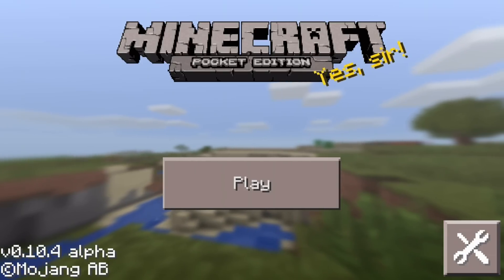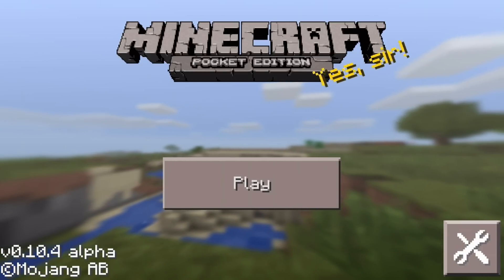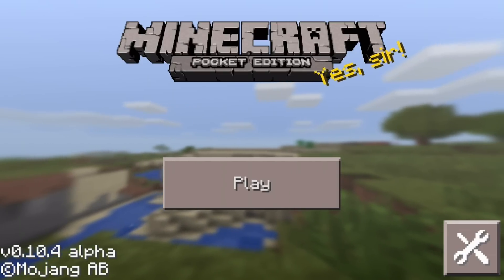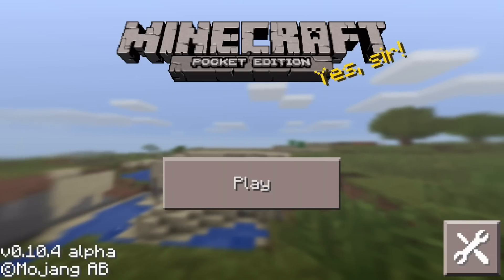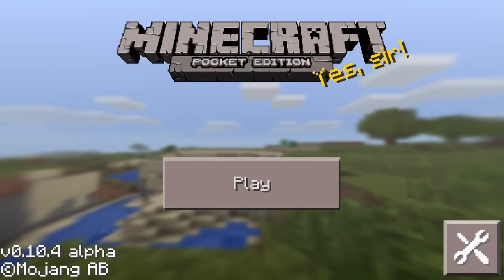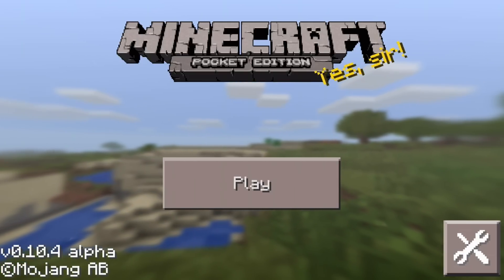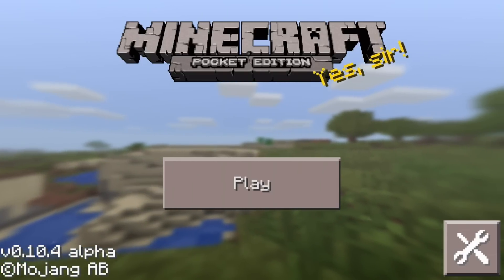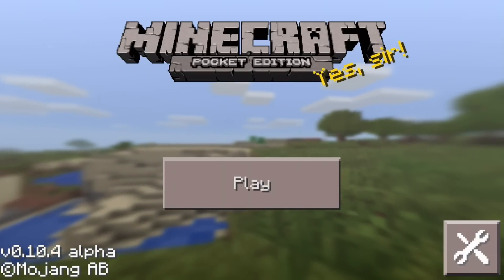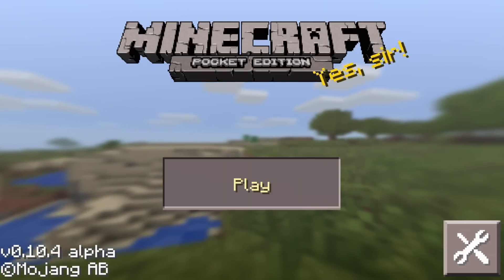So with that said, let's get started. The first thing you've got to do is start up Minecraft Pocket Edition, and after you start it up you're going to be at the main menu. You're going to want to click the Play button right in the middle.